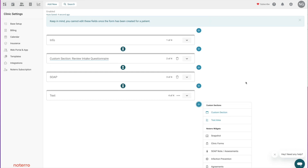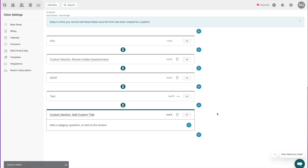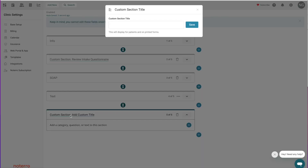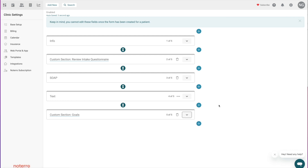If I click Custom Section, it's going to add another custom section. I can change this name — this one was 'Review Intake Questionnaire' — and it could literally say anything you want. It could be, for example, a goals section that you're setting up before your treatment. I can save that and now this section will be called 'Goals,' and then I can add questions and categories to it.